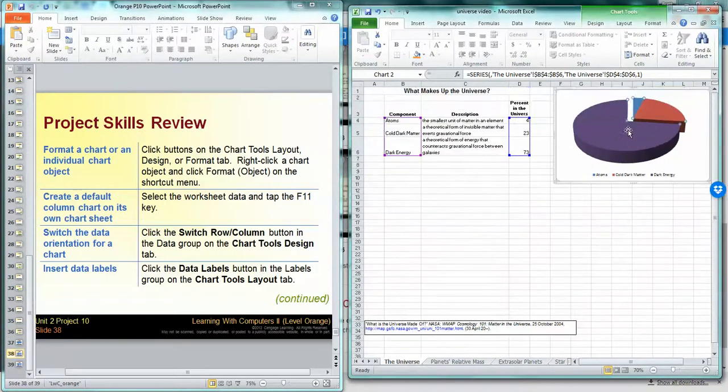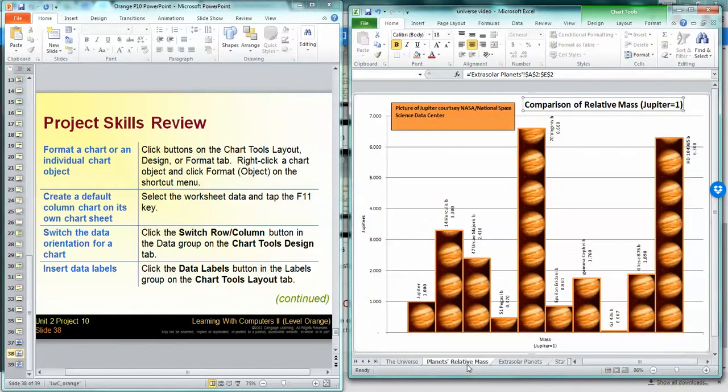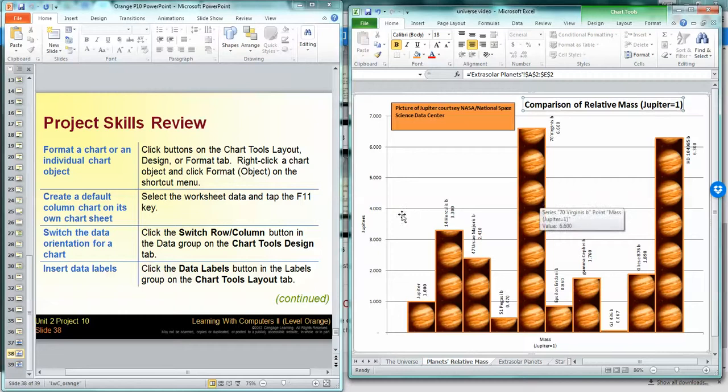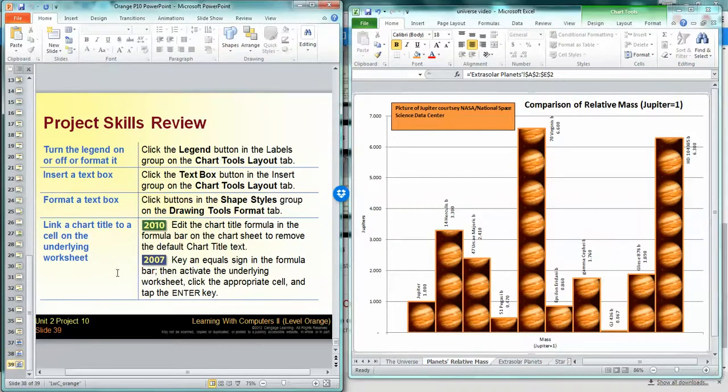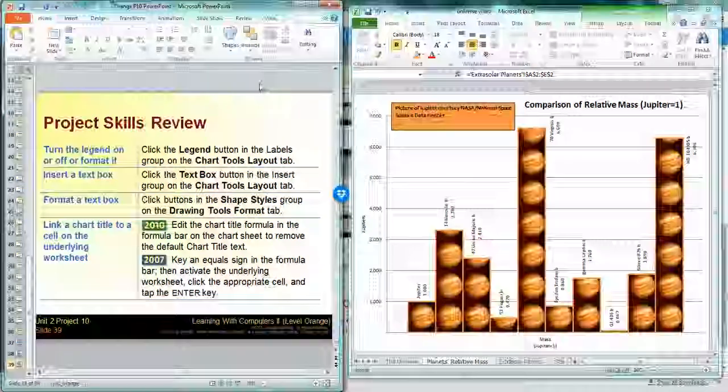We formatted the chart, we changed the legends, we switched data for the orientation of the chart. We changed data labels, we inserted a text box, we formatted a text box, we linked the chart title to another worksheet. And that was a lot of stuff. Good job.